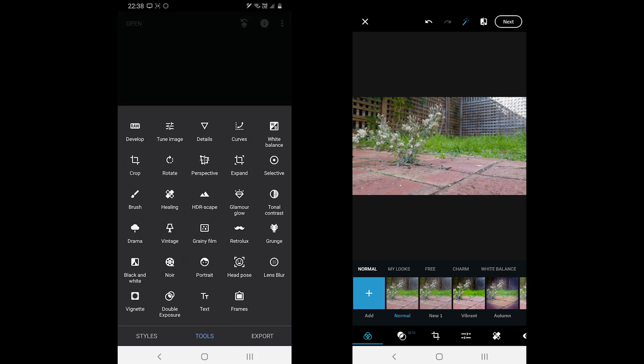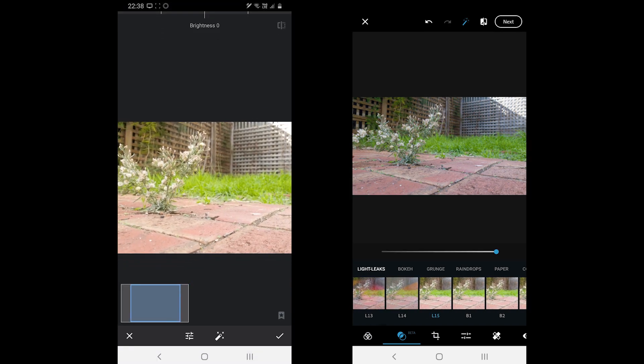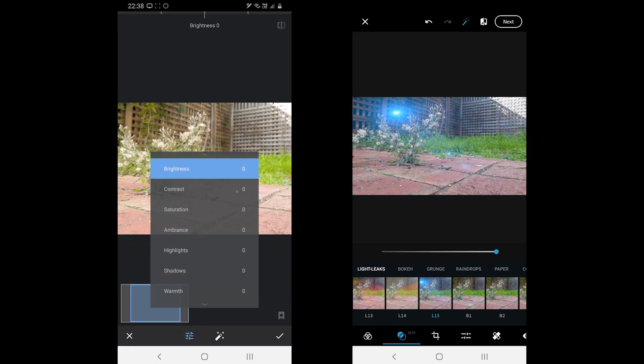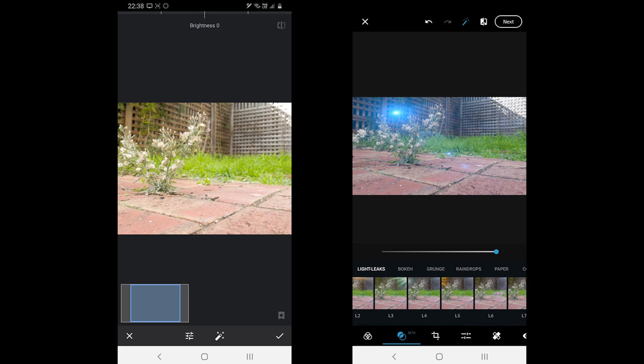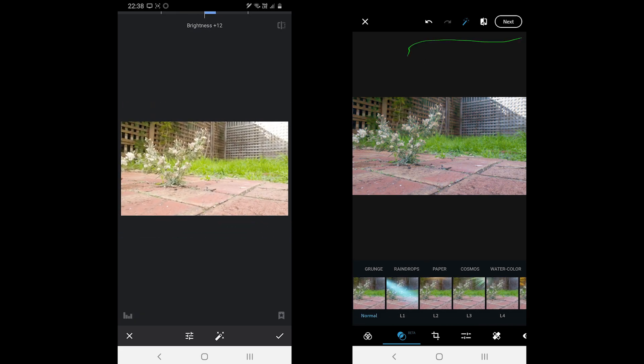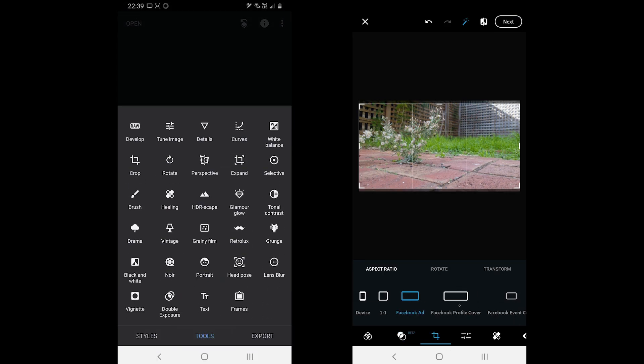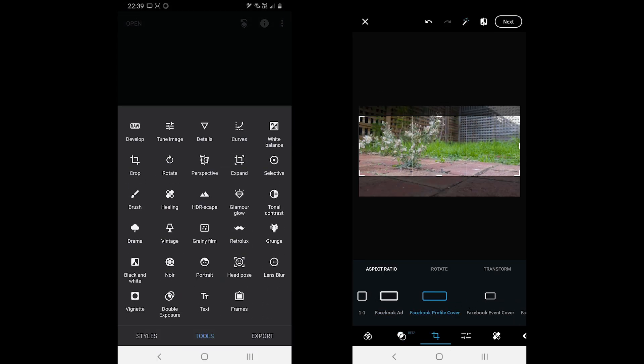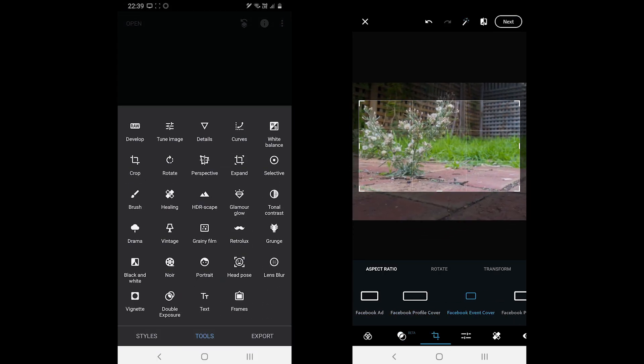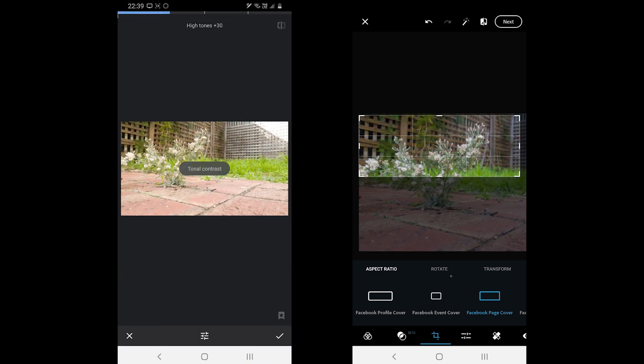Now we are in the tools section. Both support a variety of tools. For a beginner, I would suggest using Photoshop Express because all the tools are categorized and easily accessible. On Snapseed, all the tools are under tools section and there are over 20 which can easily confuse a beginner.